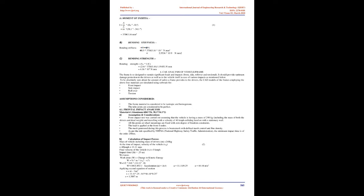Bending Stiffness = E × I = 68.9 × 37,063.16 × 10³ N·mm² = 2.5536 × 10⁹ N·mm². Bending Strength = Sy × I / c = 214 × 37,063.16 / 19.05 = 4.16 × 10⁵ N·mm.